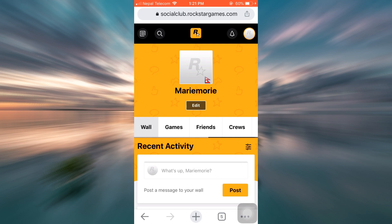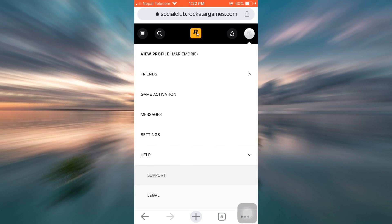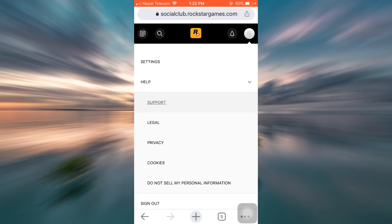Then after you land on your profile page, you can see an interface like this. Now in order to delete your account, first of all, head over to the top right corner, that is your profile icon. As you tap on it, you will see an option that says help. Tap on help and then select support.